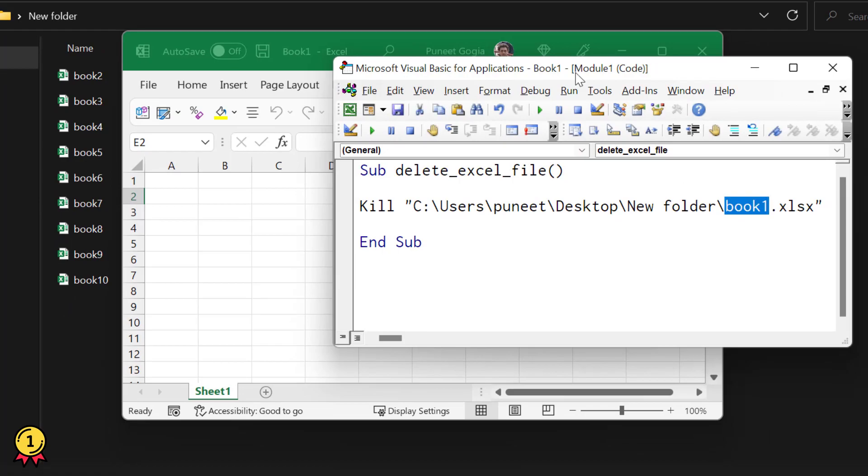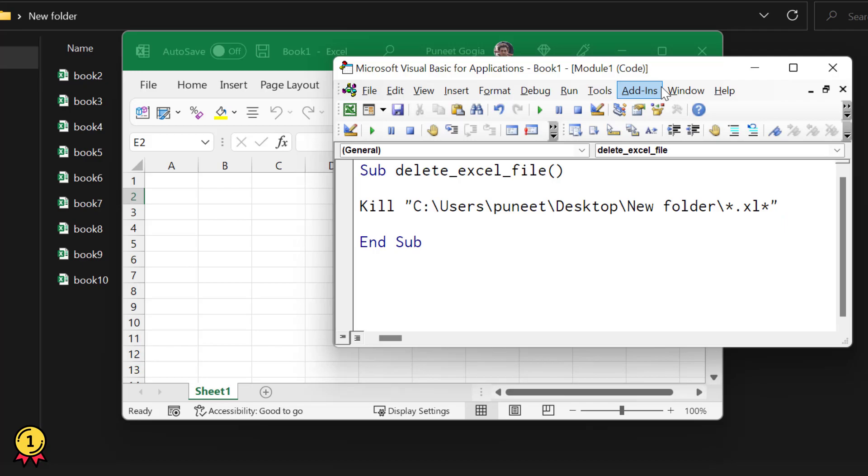I have almost nine more files here. So instead of using a specific name, I'm going to use a wildcard character here, asterisk, and for the file format,